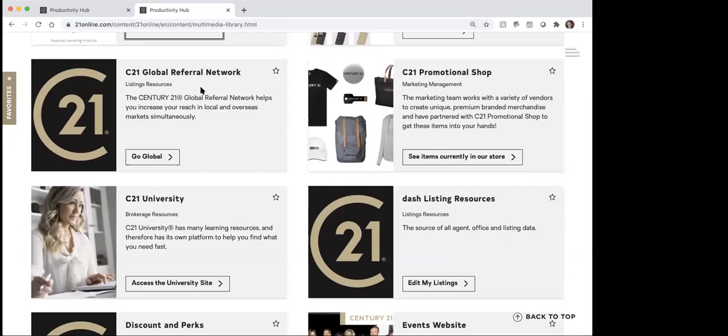The next one here is this global referral network, which we aren't going to use because we have our own relocation department. The idea of that global referral network is for companies that are smaller than what we are and don't have their own relocation department — they would run it through here. So if you have referrals you want to send out, you're just going to send it through our relocation department versus sending it through this link.